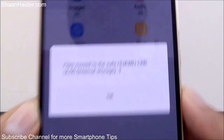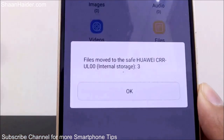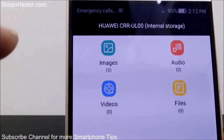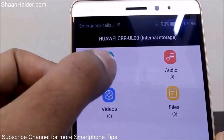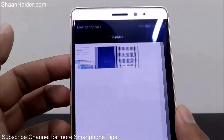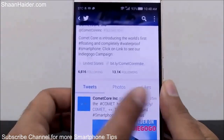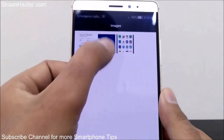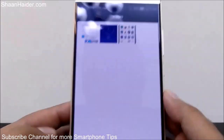You can see the message saying the files have been moved to safe, and it shows the total number of files moved — three. Just tap OK and you can see that in the Images section it now shows three files added. Tap on it to access them. You can also open individual files — these are the files I just moved to safe.